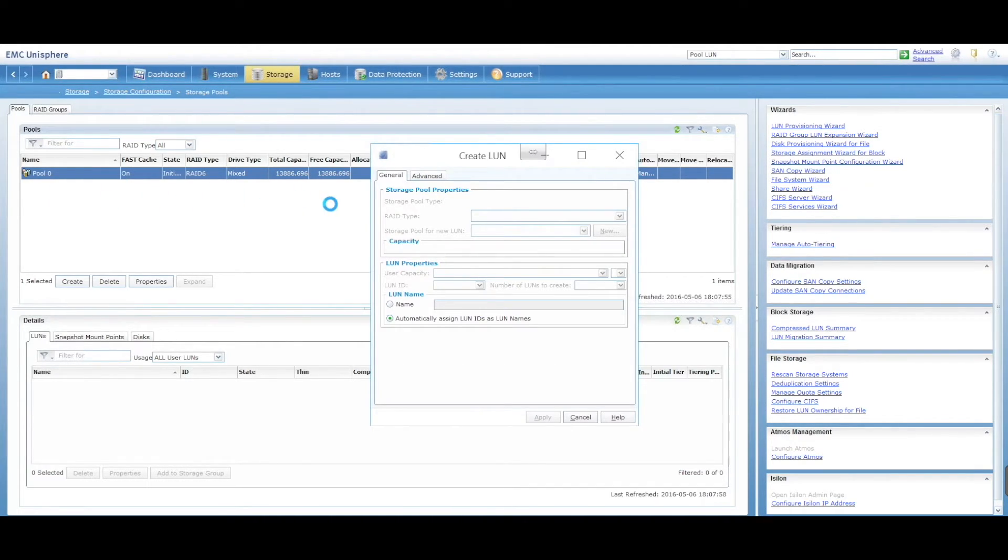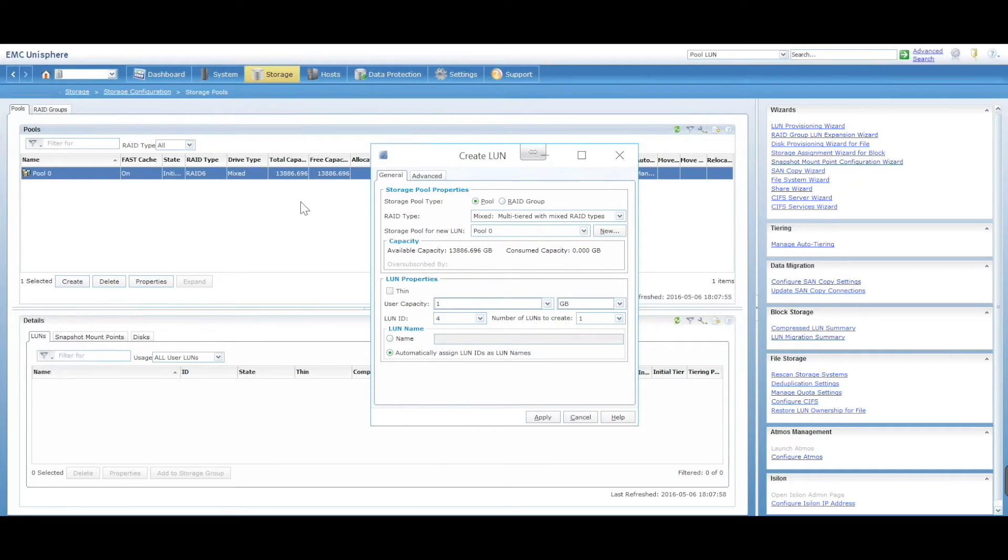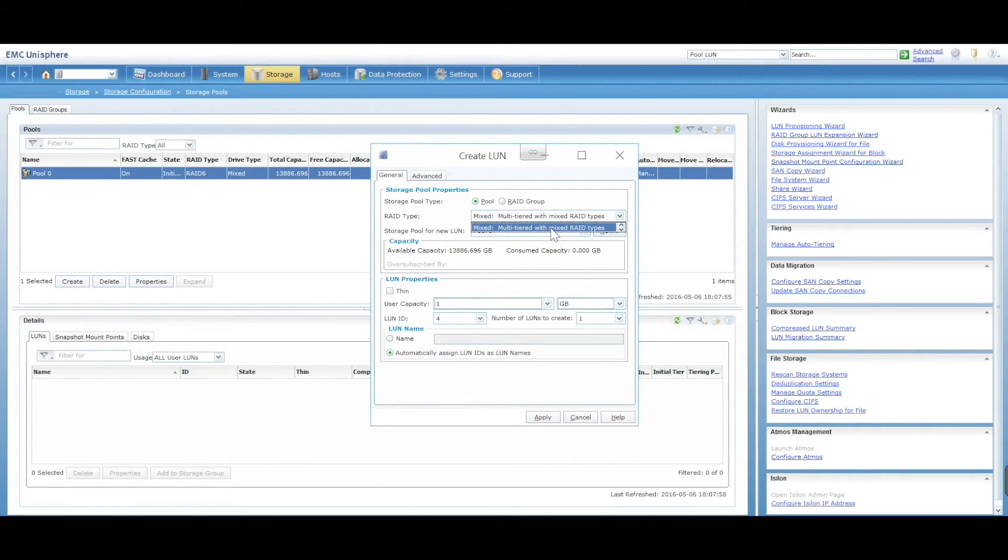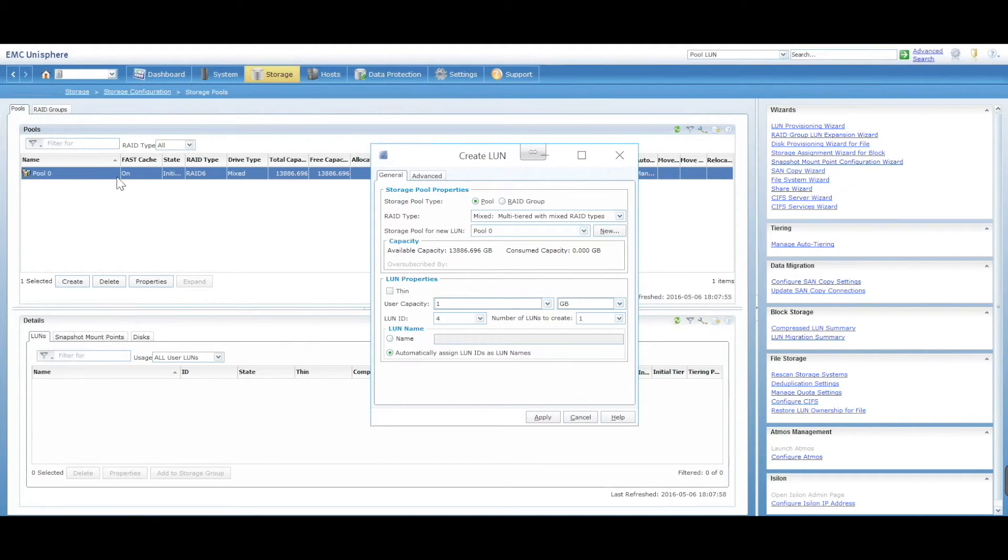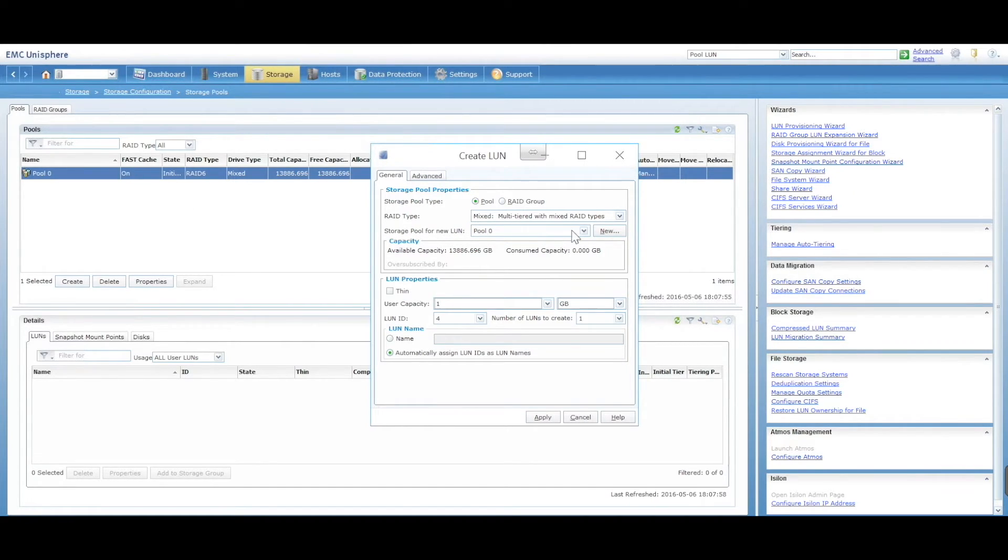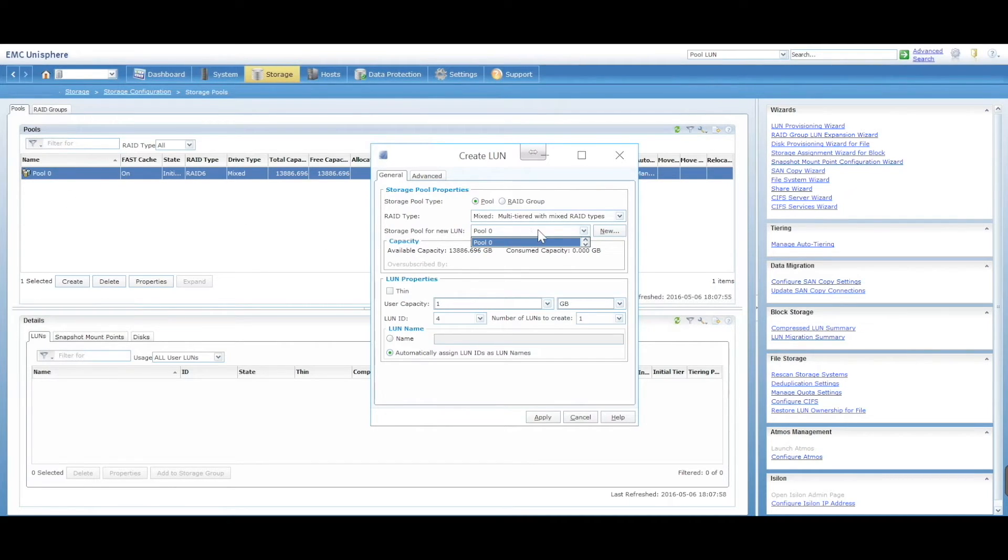We've gone create LUN. What is the RAID type going to be? This is going to be mixed tier. That is because when we created our pool, we assigned different RAID groups. Storage pool, new ID - which pool do you want to add it in? In this case, because there's only one pool, we're only adding it to the only pool that's available to us.